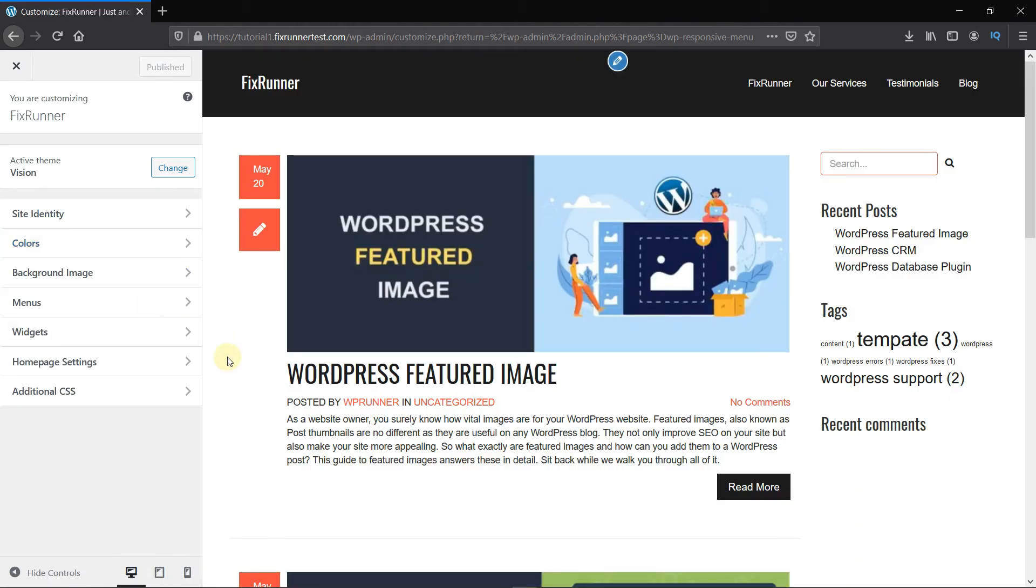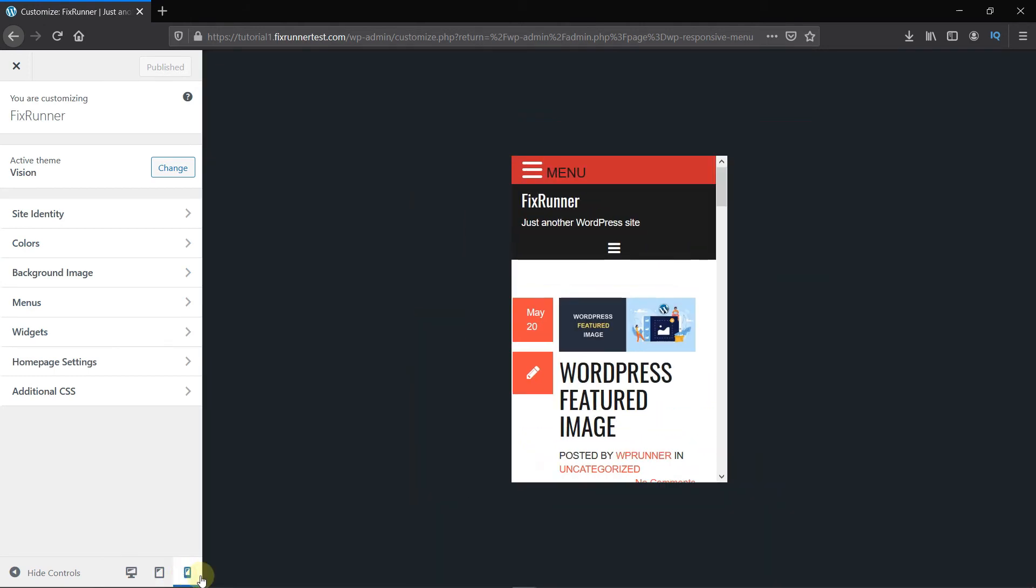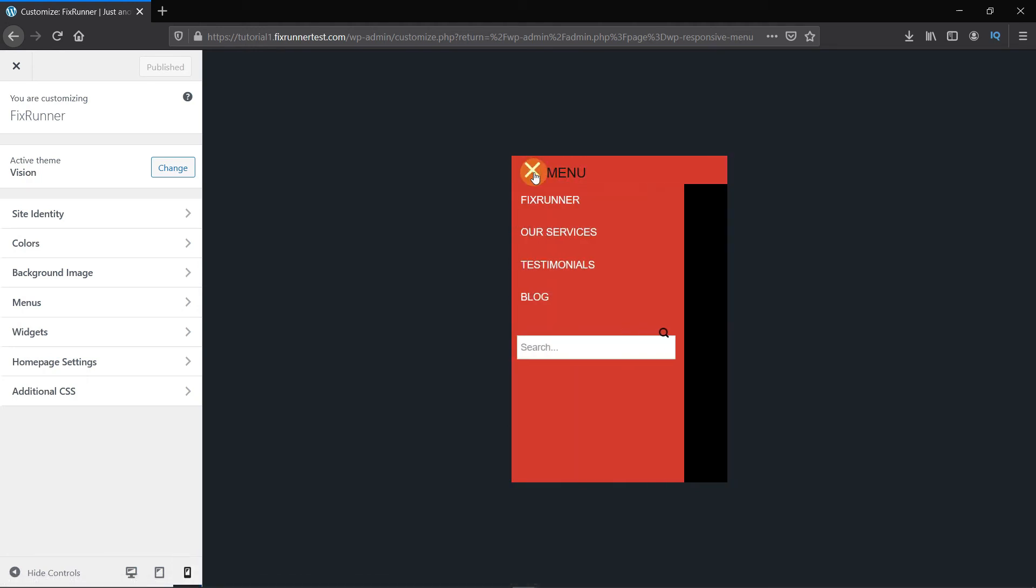At the bottom of your screen, change the View Mode to Mobile. And as you can see, the Mobile Responsive menu was created successfully.